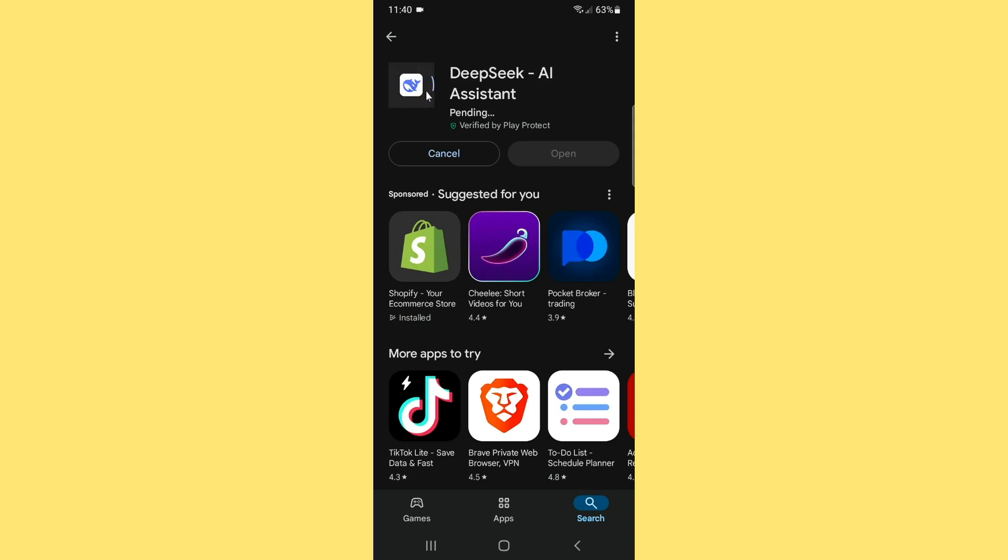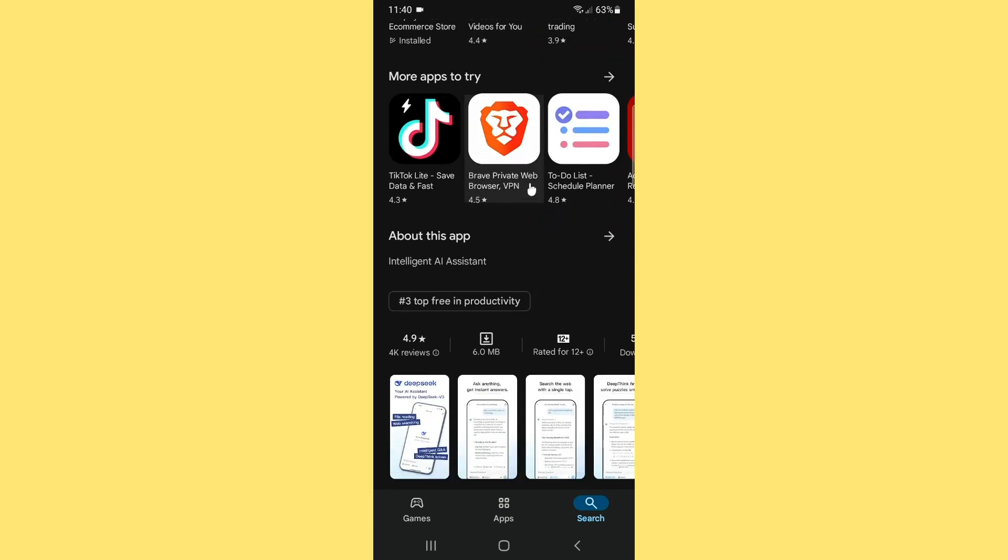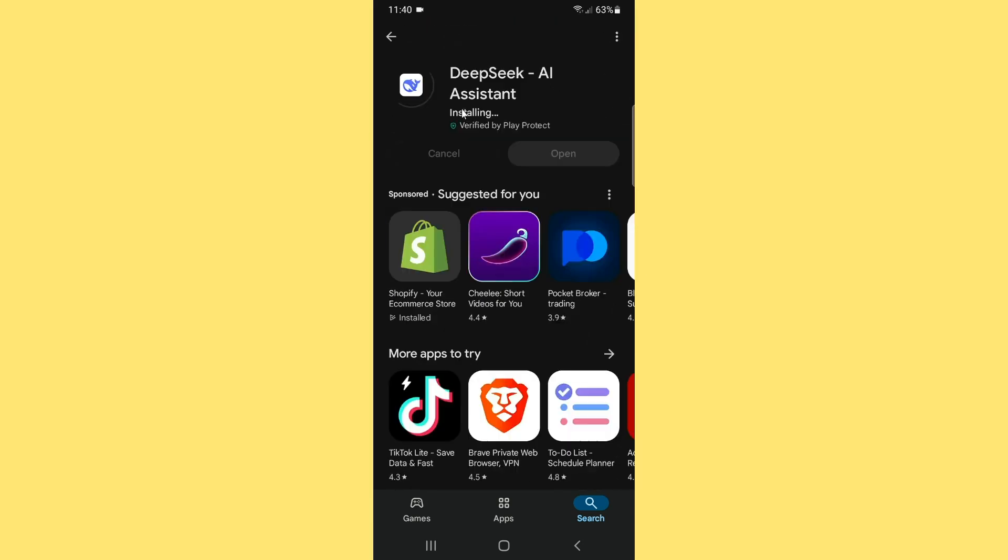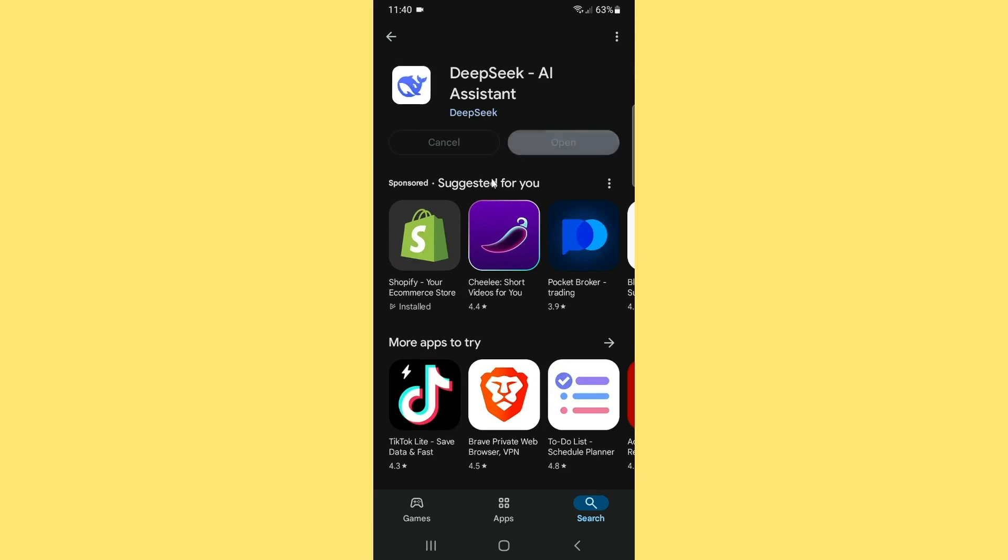Now as you can see it takes a little bit time to successfully download and install the DeepSeek AI app on your Android. As you can see I have successfully downloaded and installed the app, so I want to just access the app from the phone.